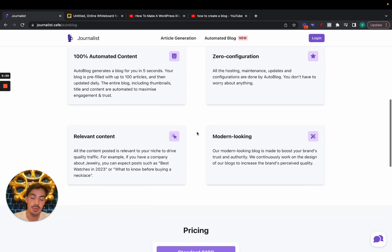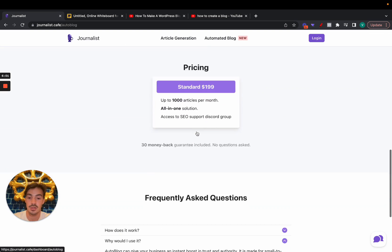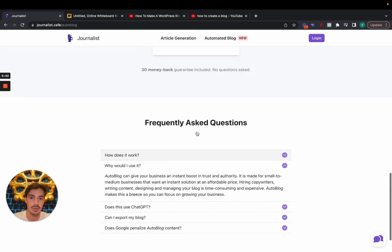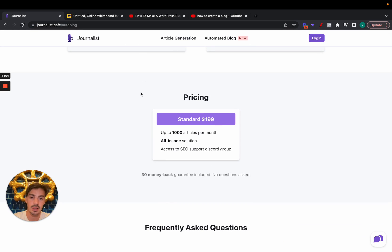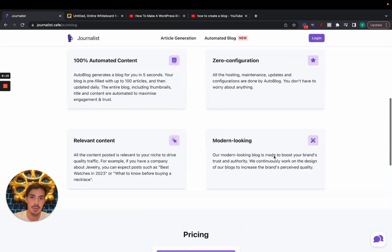You can have a relevant, up-to-date blog with your brand name on it, extremely relevant to whatever your business is about. If you want to get it, I'll give you a 50% discount — I'll leave the link in the description as well as the pinned comment on this video, so you don't have to pay full price.